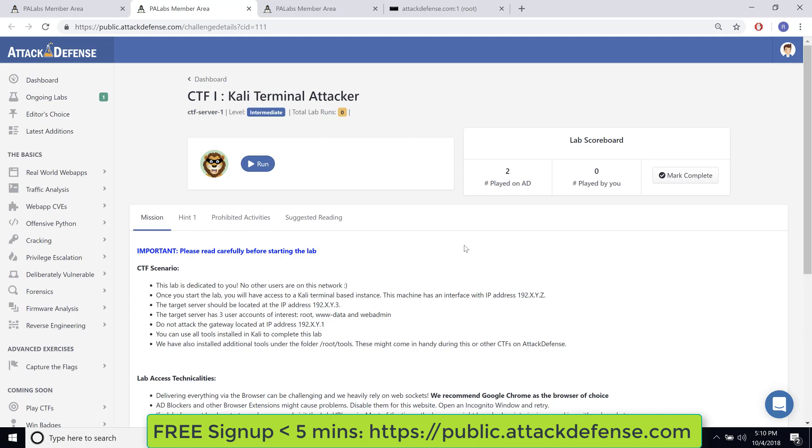Later on when we allow people to upgrade, at that point you might be able to run both of these at the same time as well. Currently, because we want you to play ball with all the other users, we've made sure that you can only run one at a time, just so that a lot of people get to use these labs. Okay, so let's run this.